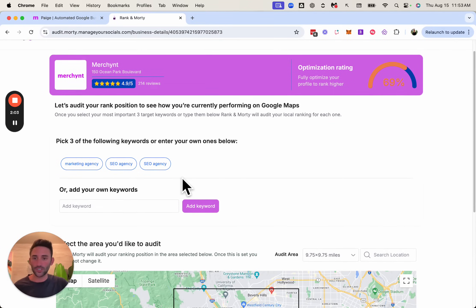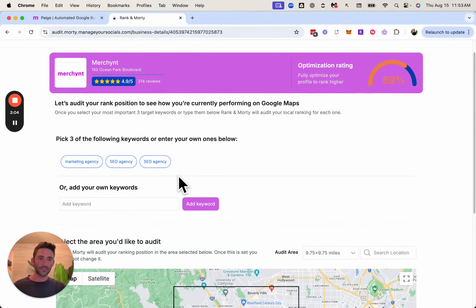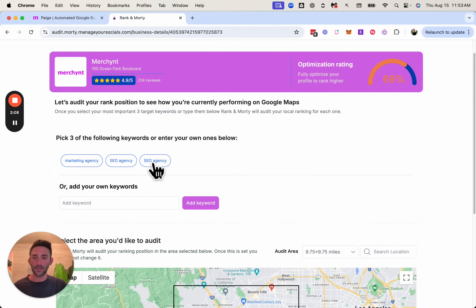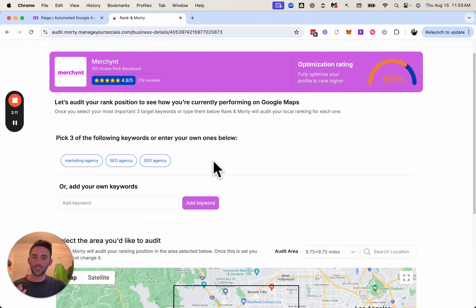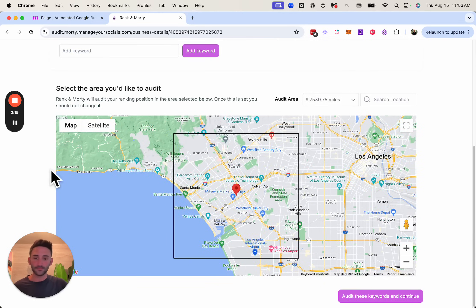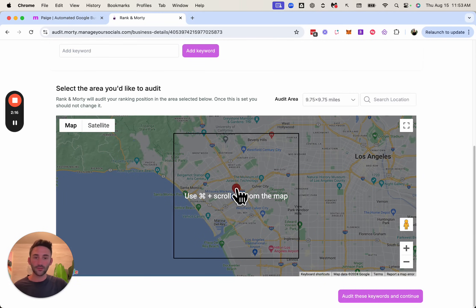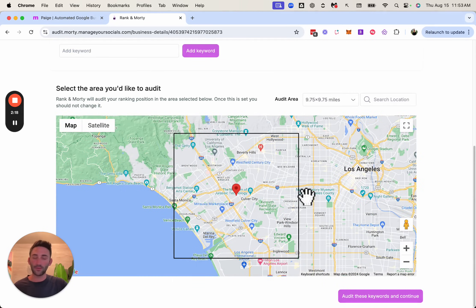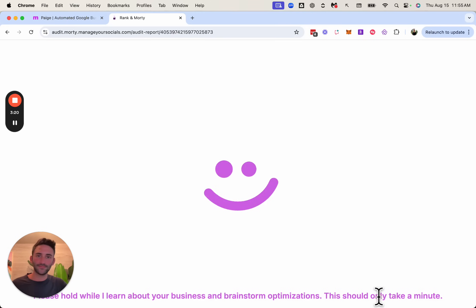what it's going to do now is ask which keywords we want to do an audit for. I've already done this audit before. So it knows my three keywords. Otherwise, there would be about 15 others that you could select from, or you can add your own custom keyword to do an audit. Here I'm going to say where I want to do an audit for my profile. And I'm going to say audit these keywords and continue.